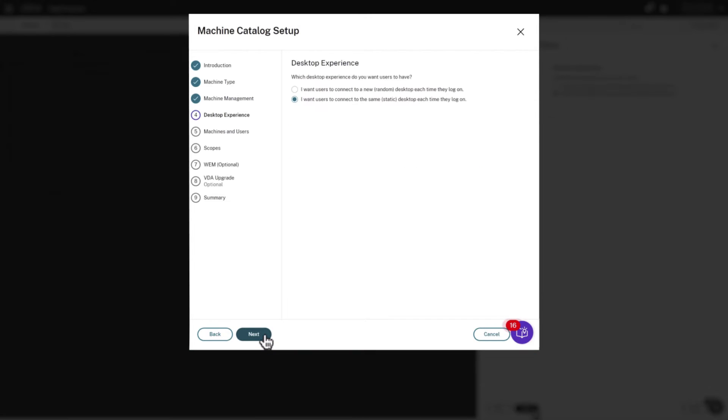For Desktop Experience, we define if we want the machines to act as an unassigned pool in a random user assignment, or have specific assignments for users known commonly as Static Assignment.